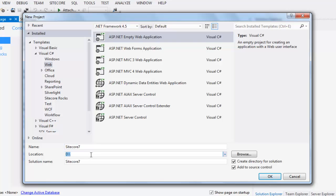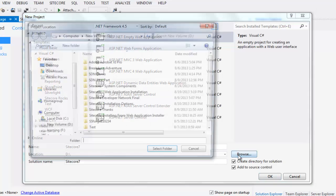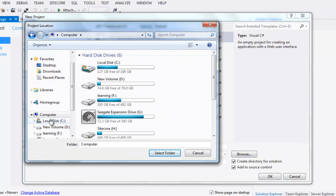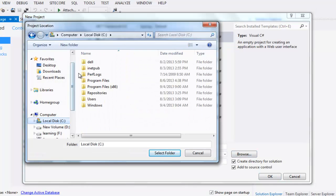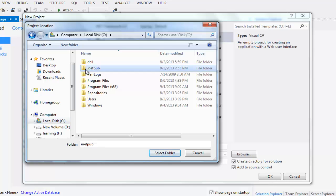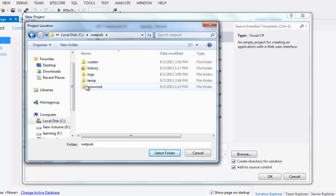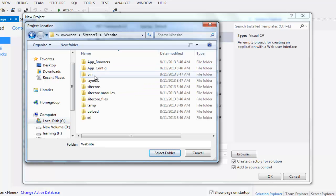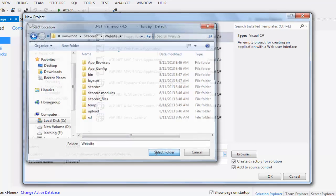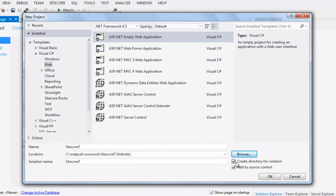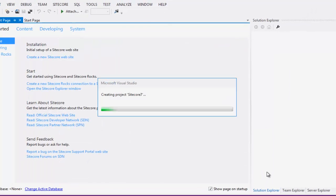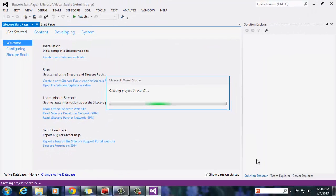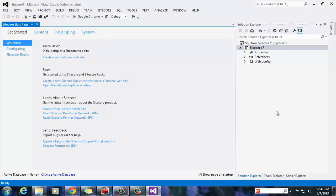For location, browse to the website directory of your Sitecore instance. Click select folder. Ensure that you unchecked directory for solution and add to source control is optional. Say OK. It will create a blank ASP.NET web application for us. Close the solution.